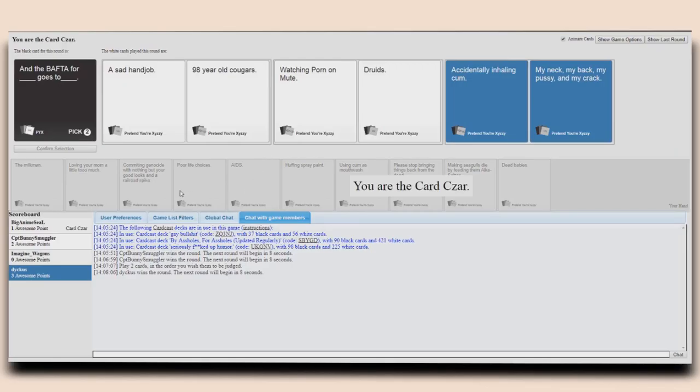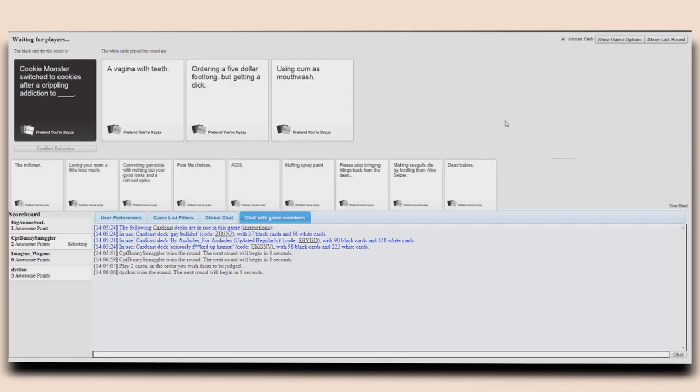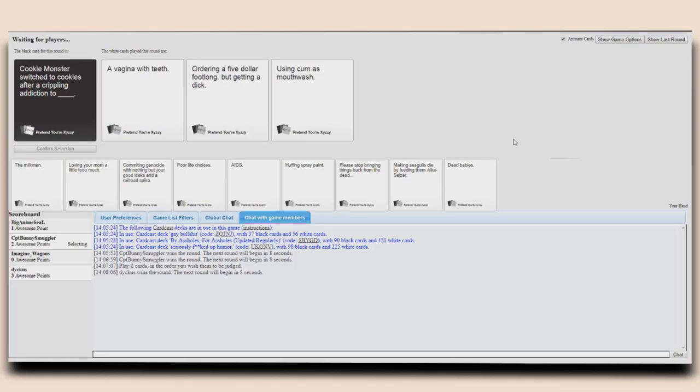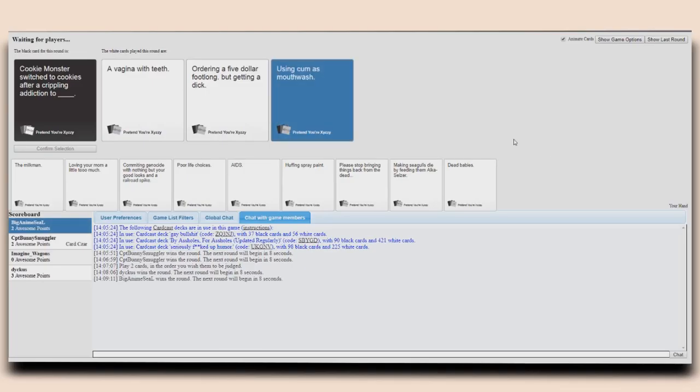That would work as well. All of those would in fact get a lot of cum. Cookie monster switched to cookies after a crippling addiction to a vagina with teeth. Have you seen that film by the way? No, it's not very good. It's a really bad film but that one specific scene is really like... Cookie monster switched to cookies after a crippling addiction to ordering a five dollar foot long but getting a dick. Cookie monster switched to cookies after a crippling addiction to using cum as mouthwash. Really makes you think.